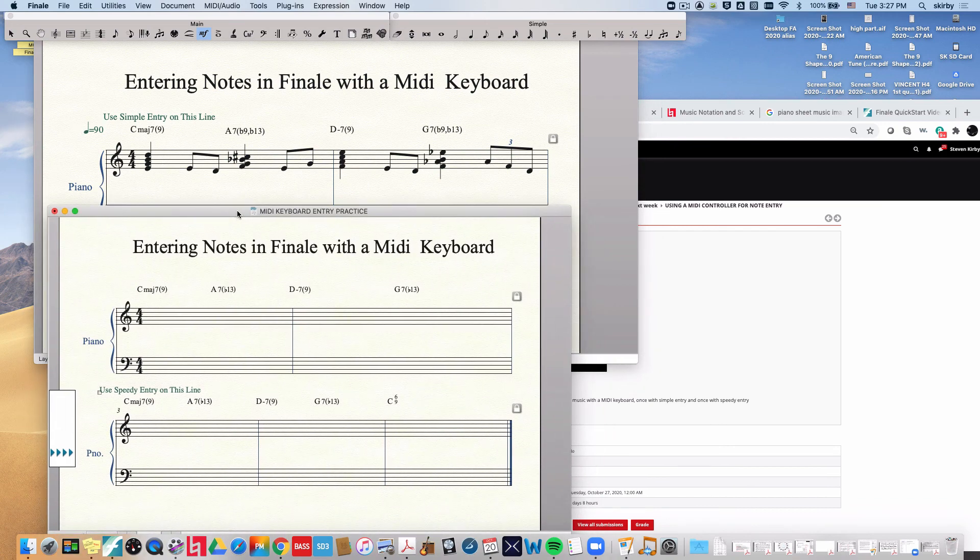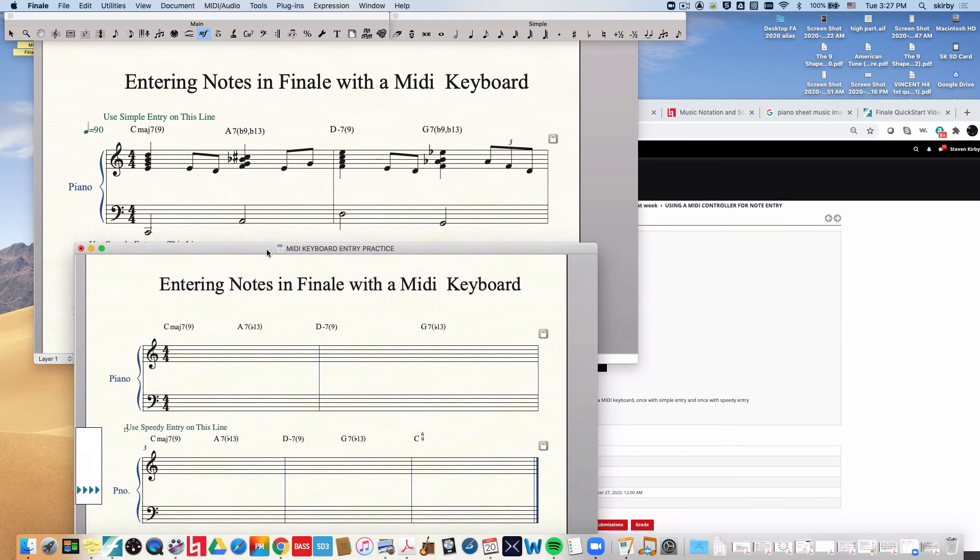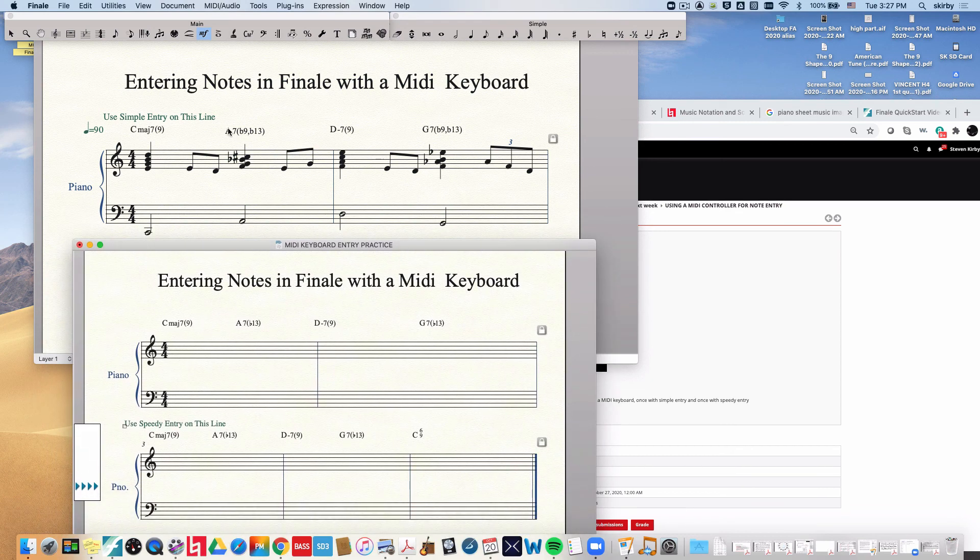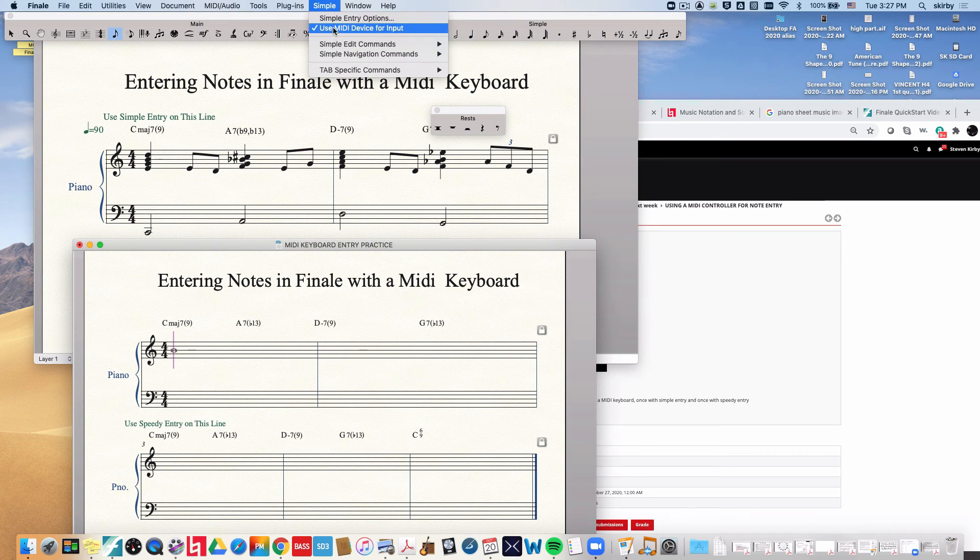First we're going to do simple entry with a MIDI keyboard and then speedy entry with a MIDI keyboard. So the first thing we need to do is get our simple entry tool enabled. There it is. And you should go up to the simple entry menu and make sure that use MIDI device for input is checked. You want that to be checked.